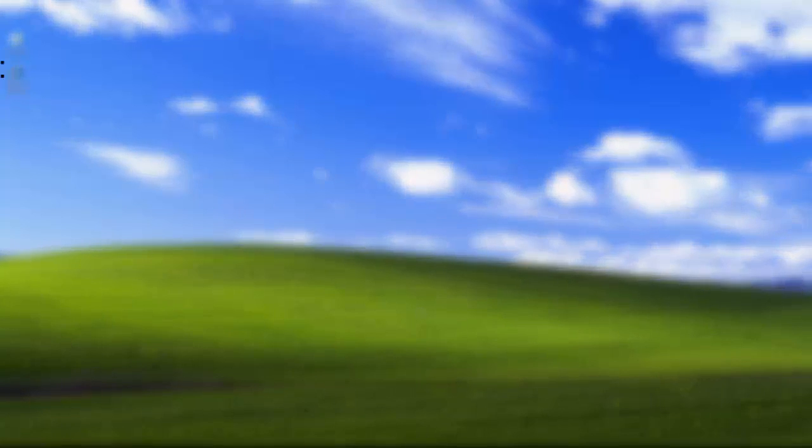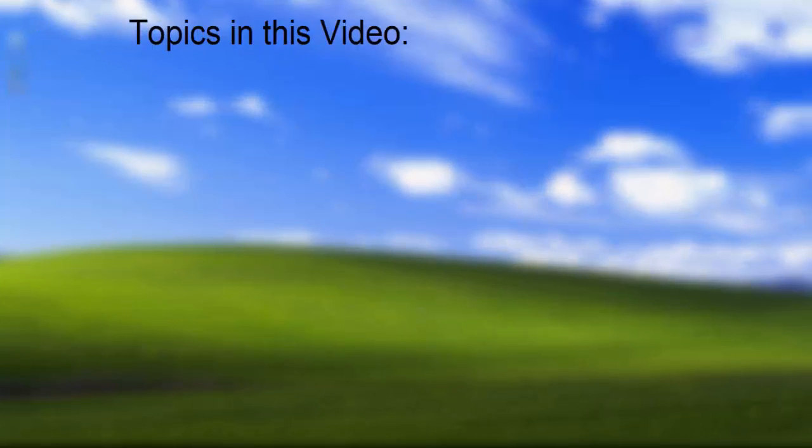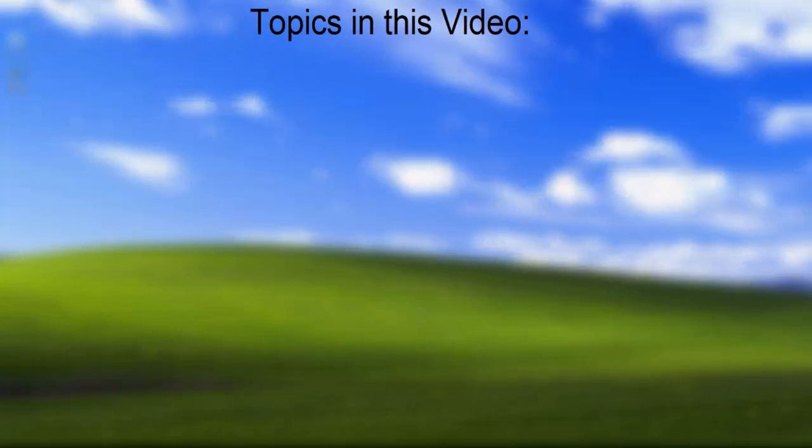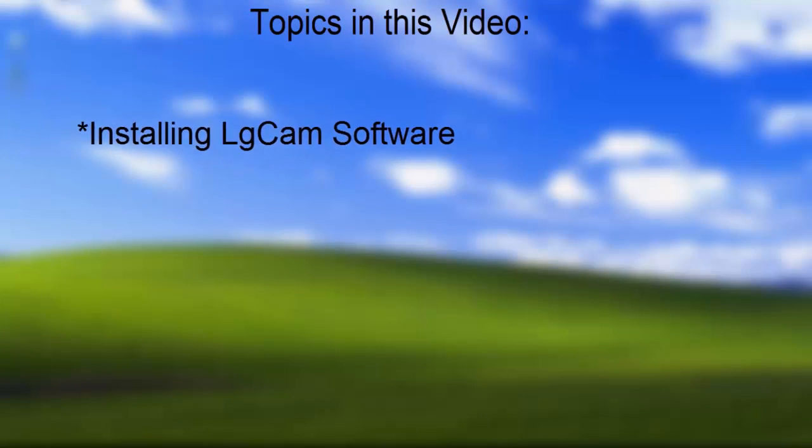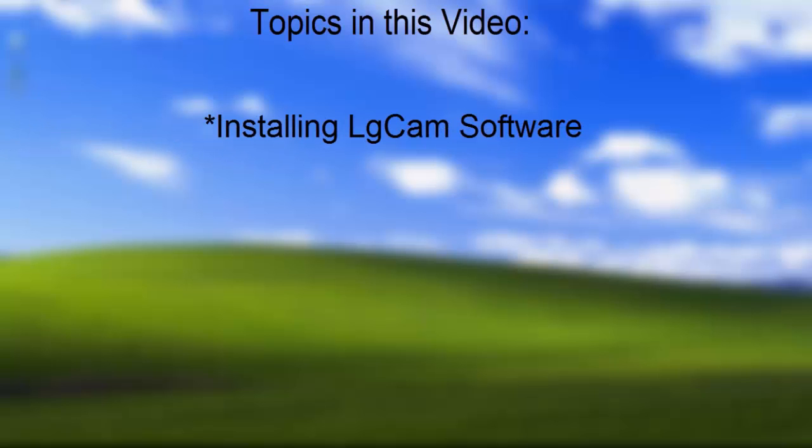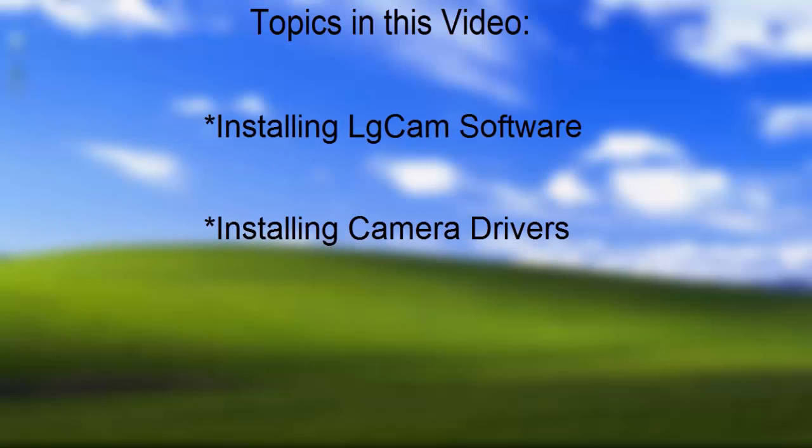There are three stages to setting up your camera: installing LG Cam software, installing the camera drivers, and testing the camera connection.